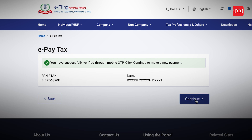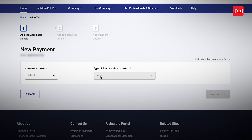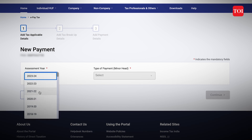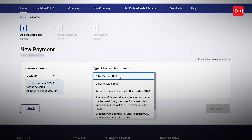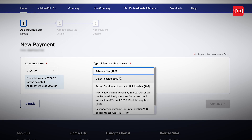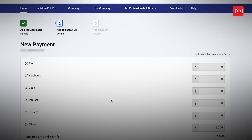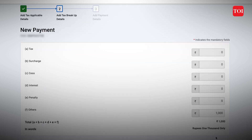When you go to make the payment, there will be three options: income tax, equalization levy, and fee for other payments. Select income tax. When you click on payment, it will ask you to choose the year — select 2023-24 as the financial year. In the payment mode, choose other receipts 500 and click on continue. The applicable amount of 1000 rupees will already be pre-filled against others.